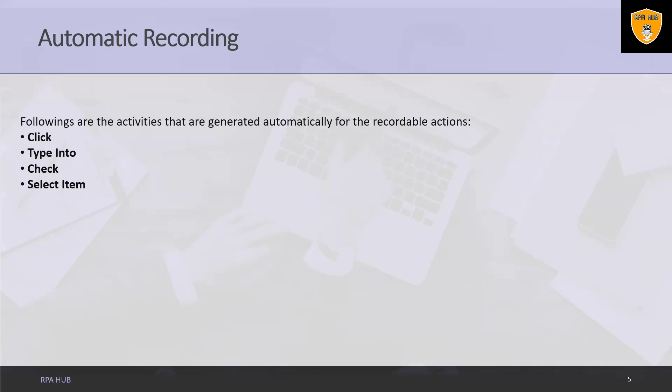Click, as the name suggests, is automatically generated when we click on a button while performing basic or desktop recording and a link while performing web recording. UiPath Studio provides us the option to add a time delay before or after the action.